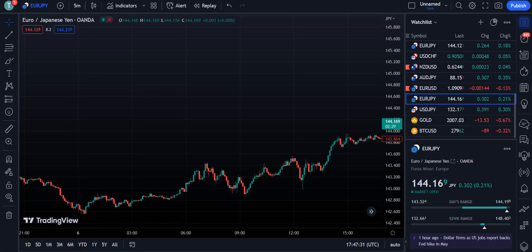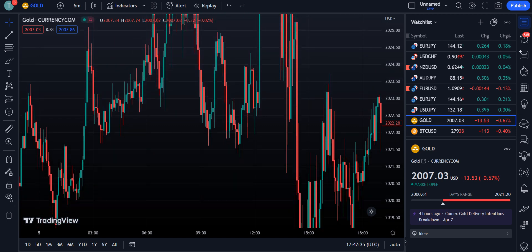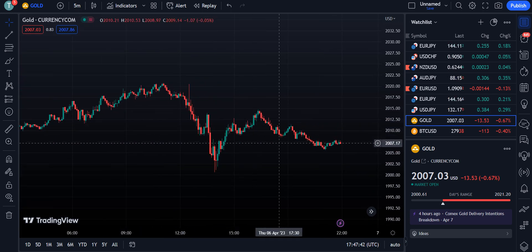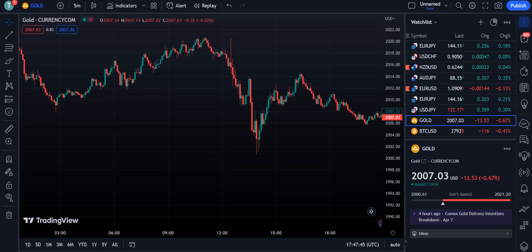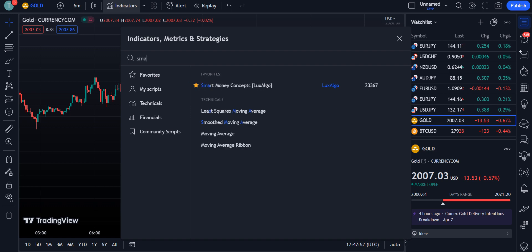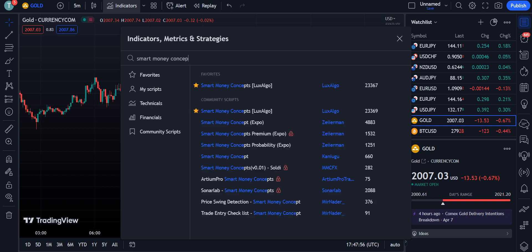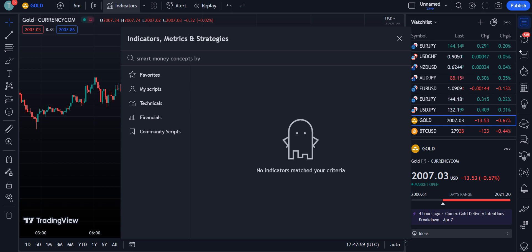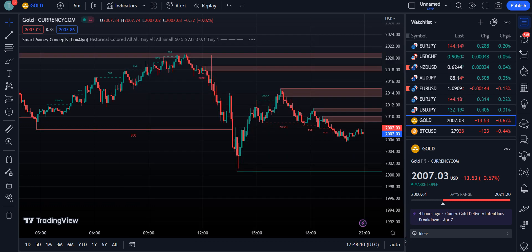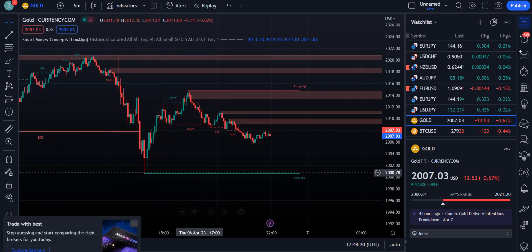Now let's move towards the strategy. Here I have opened a five-minute chart and the pair I am choosing is Gold. The liquidity of the market should be higher according to the pair of the chart we are choosing. I am going to apply the indicator — that is the Smart Money Concepts by Lux Algo. Around 23,367 traders are using this indicator. We simply click on it and it will be applied on our chart, and now the chart is looking like this.